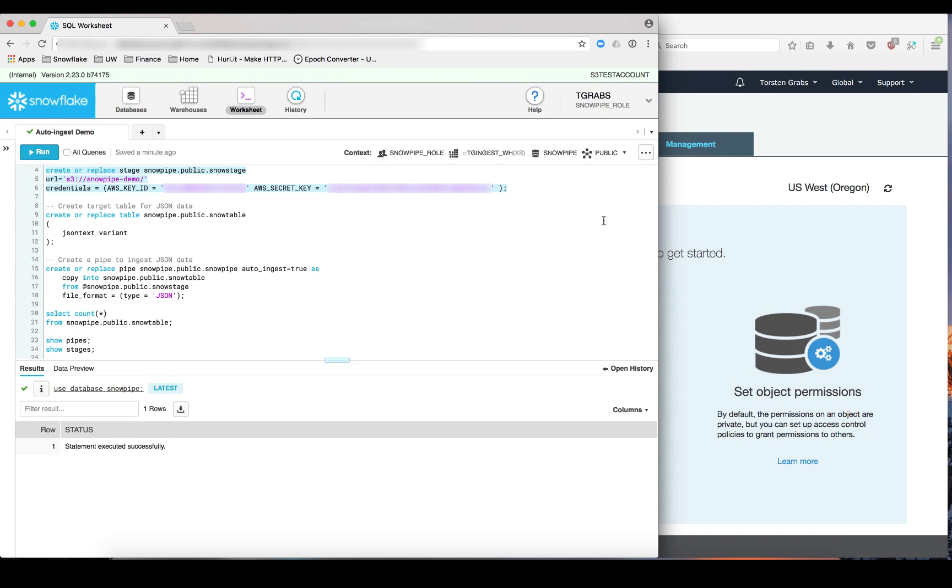Hello everybody. In this video I will show you how to use Snowpipe to automatically and continuously load data into Snowflake.